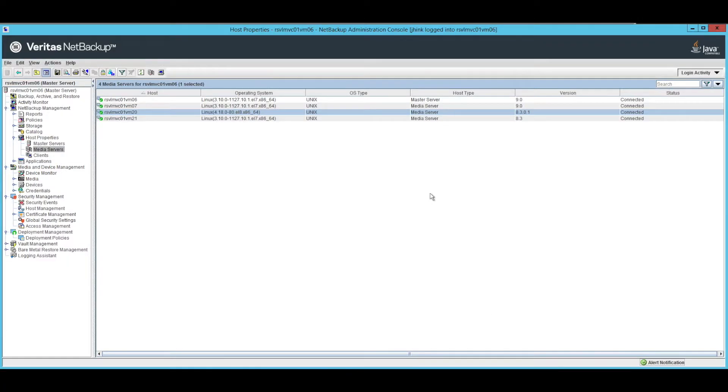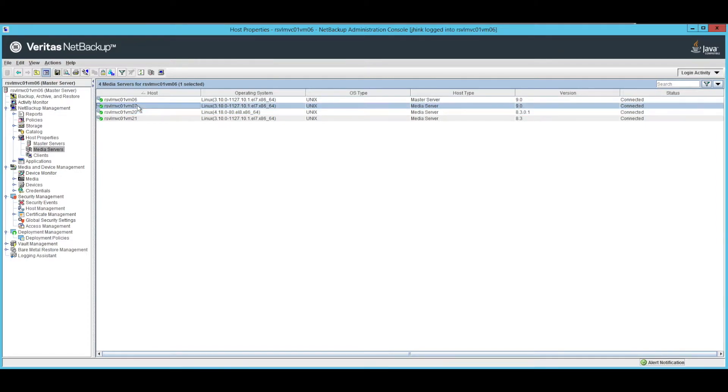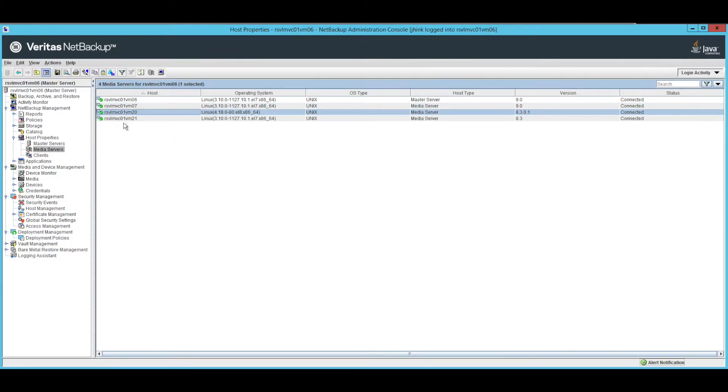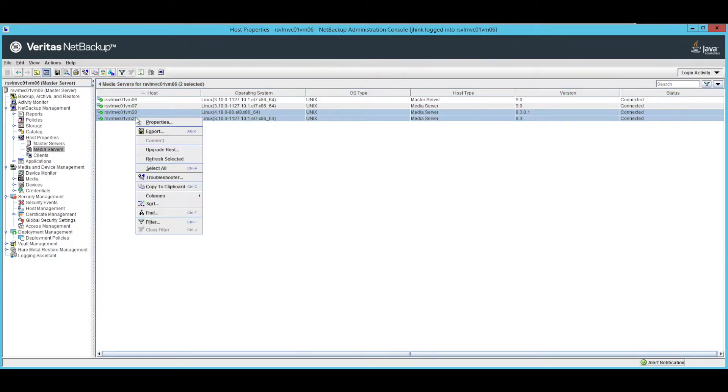But say you just want to go in and update things on demand. Well, you can do that too. For example, right here, I've got a couple of media servers I need to update. All I need to do is I can select as many as I want and I just do upgrade host.